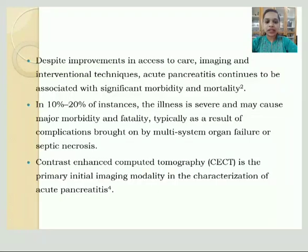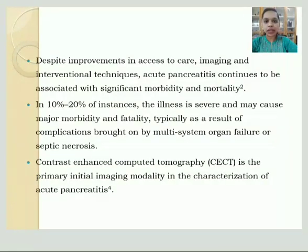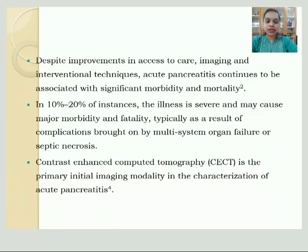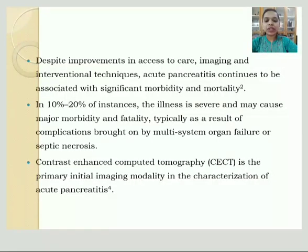Despite improvements in access to care, imaging, and intervention techniques, acute pancreatitis continues to be associated with significant morbidity and mortality. In about 10–20% of instances, the illness is severe and may cause major morbidity and fatality, typically as a result of multisystem organ failure or septic necrosis. CECT is the primary initial imaging modality in the characterization of acute pancreatitis.